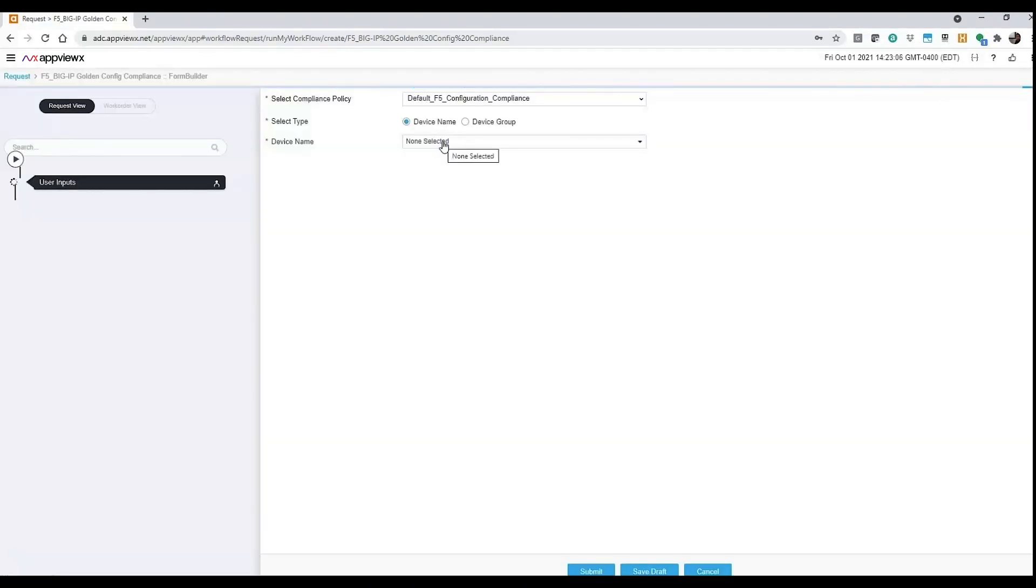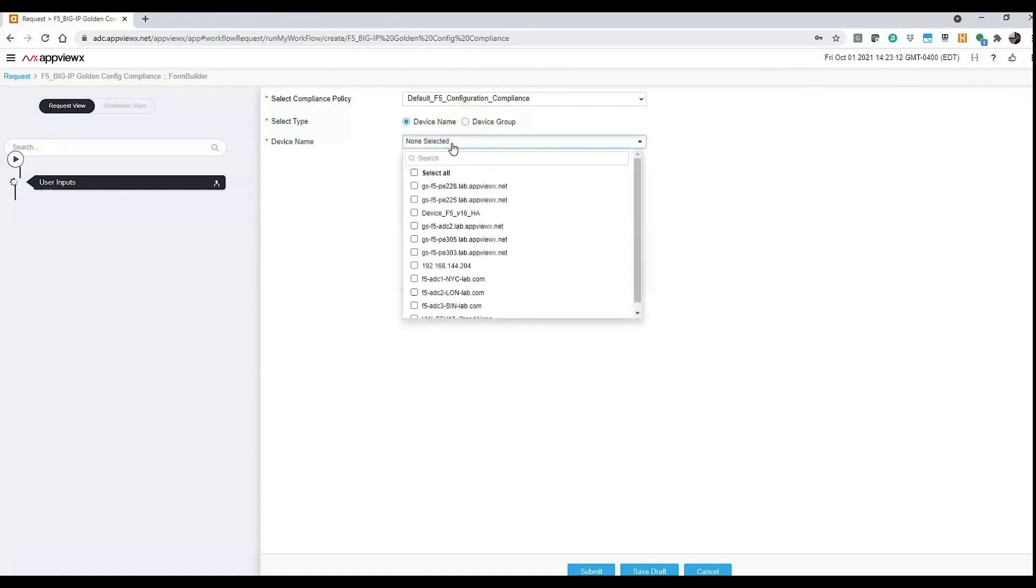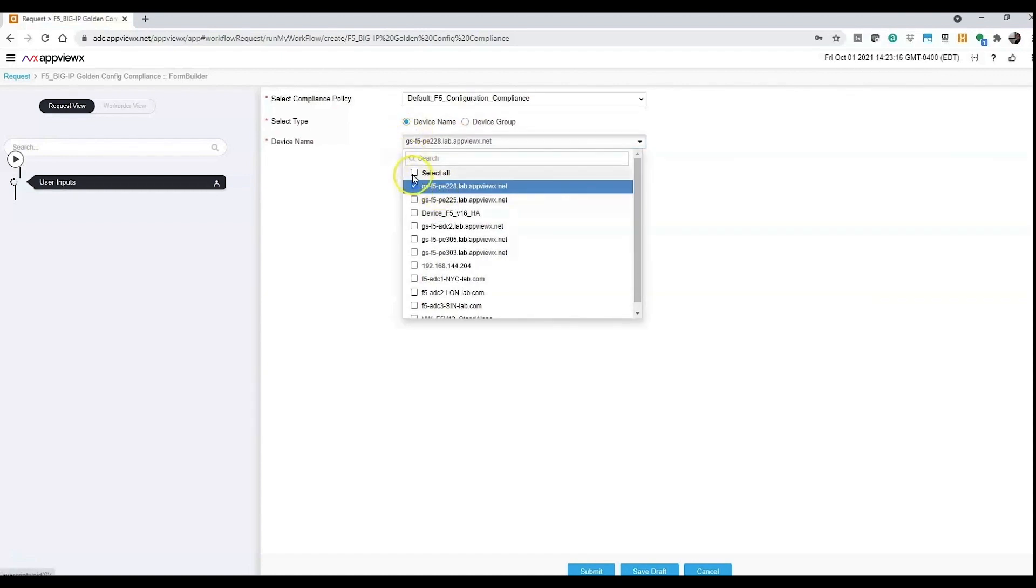Now I'm going to select Default Compliance. You can run it on a device group, a list of hundreds of devices, a particular device, or just select All and apply to all devices.